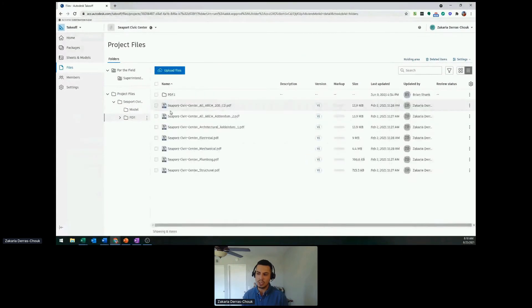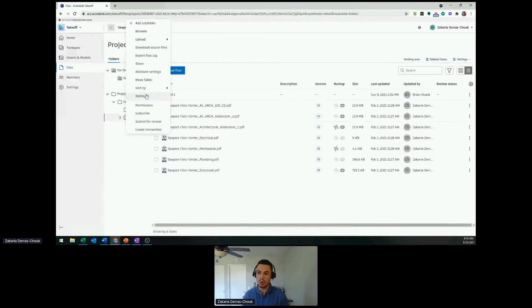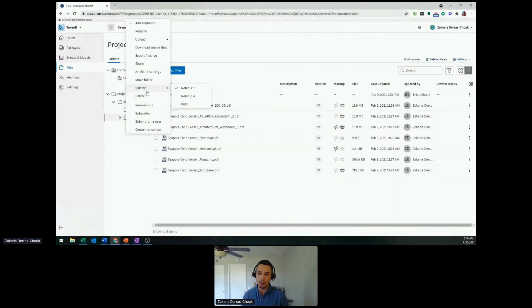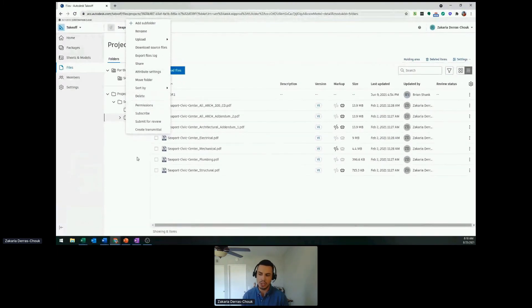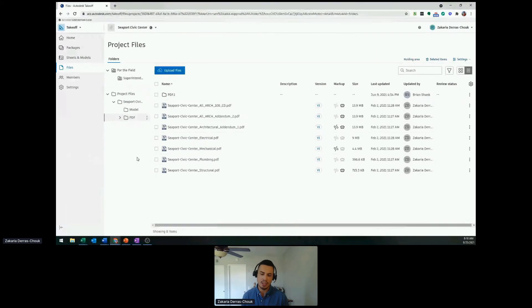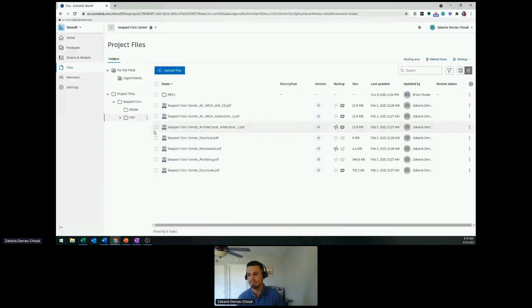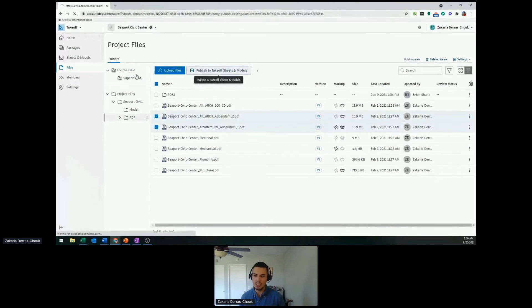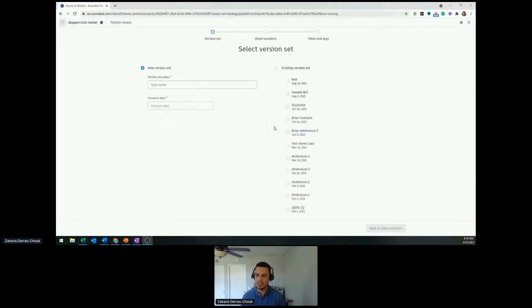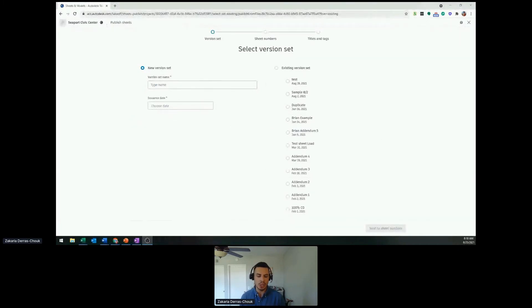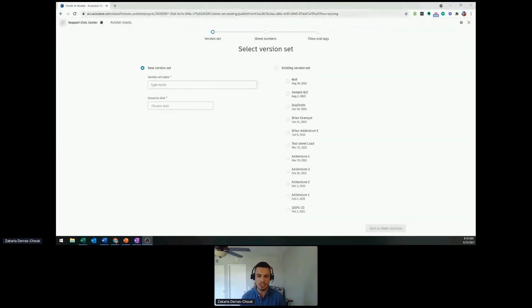You also have the ability to control privileges and security for the specific folder. If I want to share just the folder to specific people, I could easily do so, specify who can see this, control that as well. To get this data into the actual takeoff solution, simply click the little checkboxes, publish, and it's going to take you to this new dialog screen. This is where we use our OCR technology to automatically pick up the number, the title, the version from the sheet, so you don't have to manually type it in yourself.